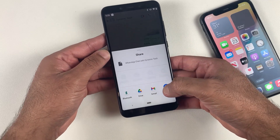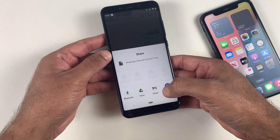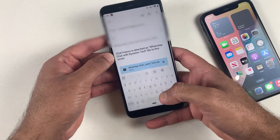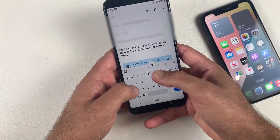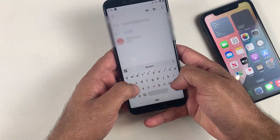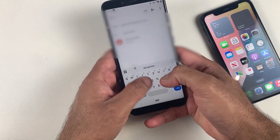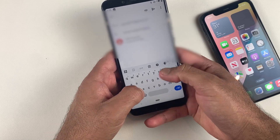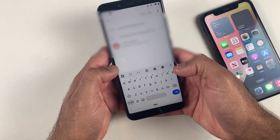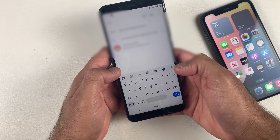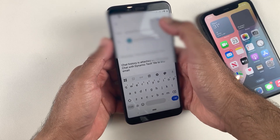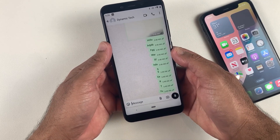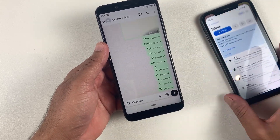Then click on the Gmail option. It will take you to Gmail, and after that enter your Gmail account which you are using on your iPhone. I'm typing my own Gmail as you can see right here, and then simply click Send.